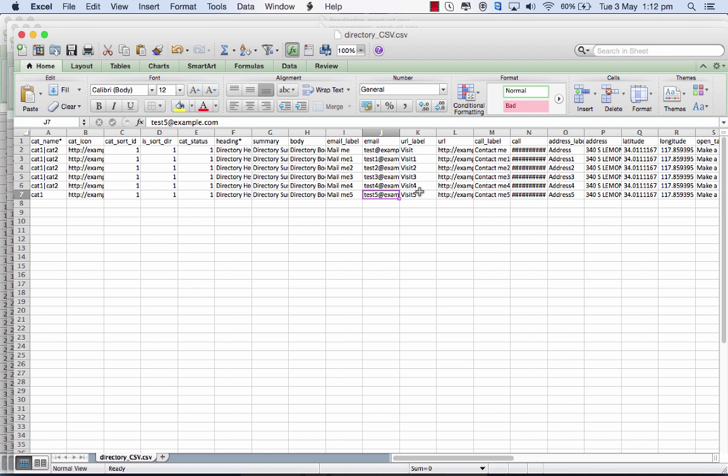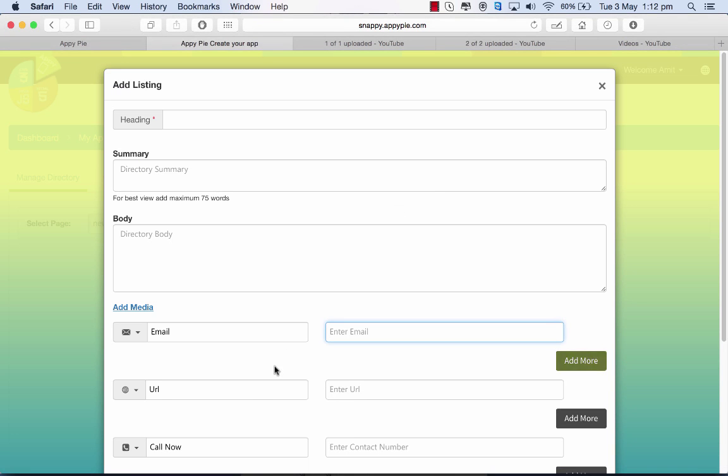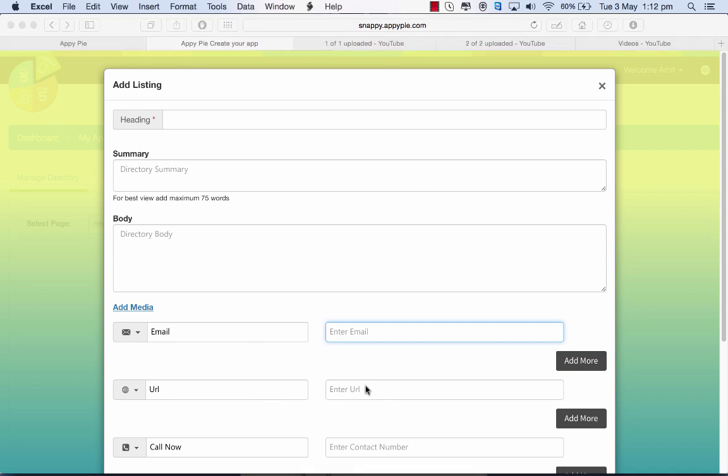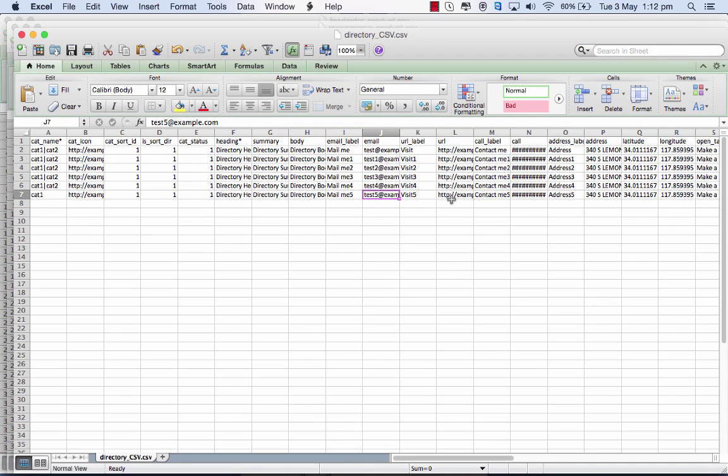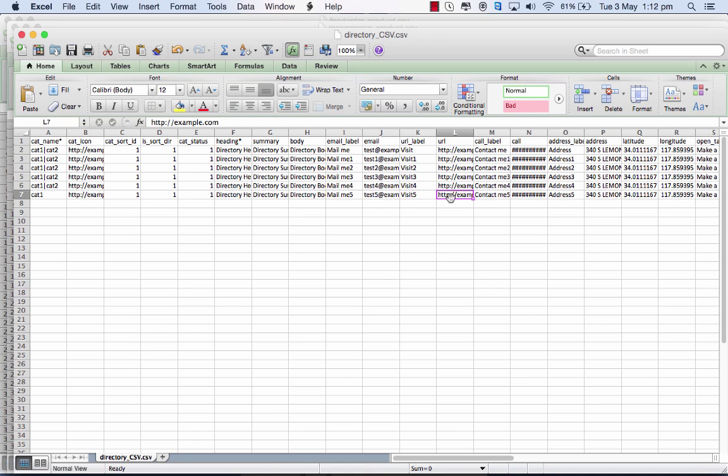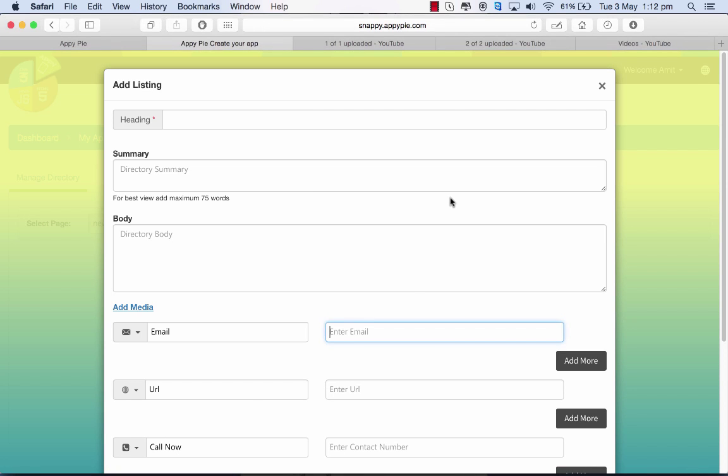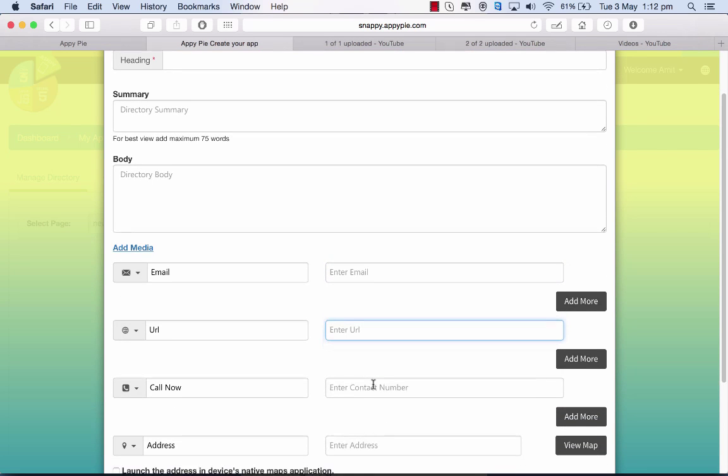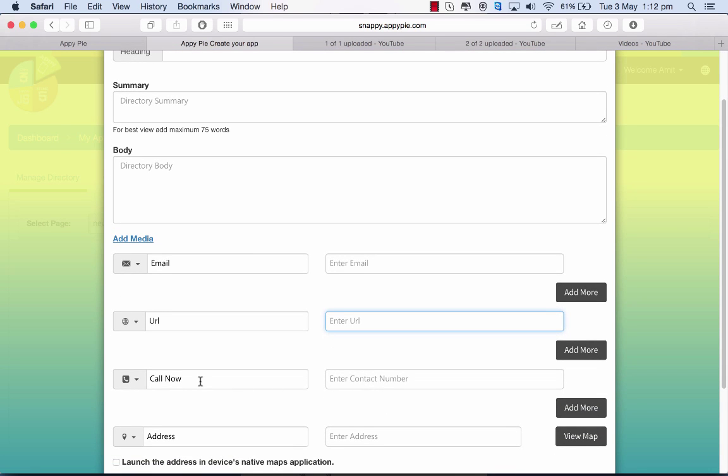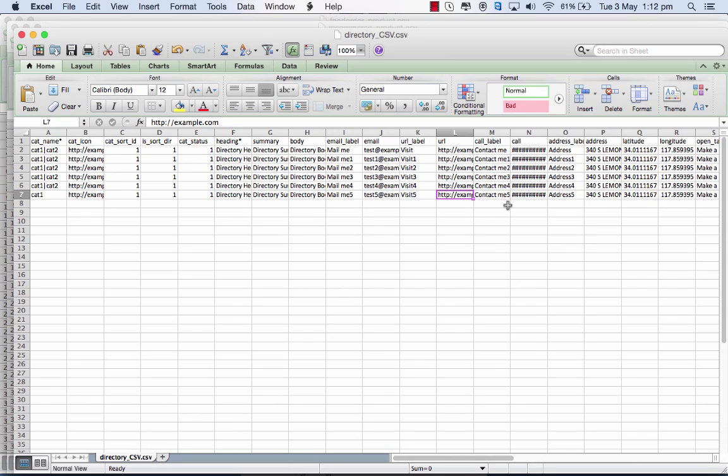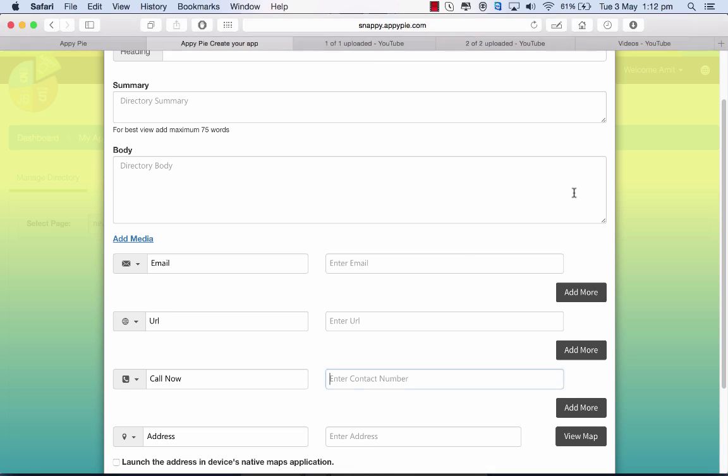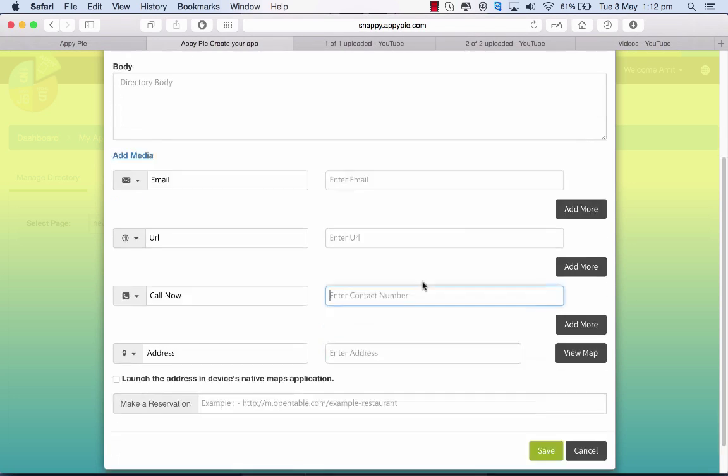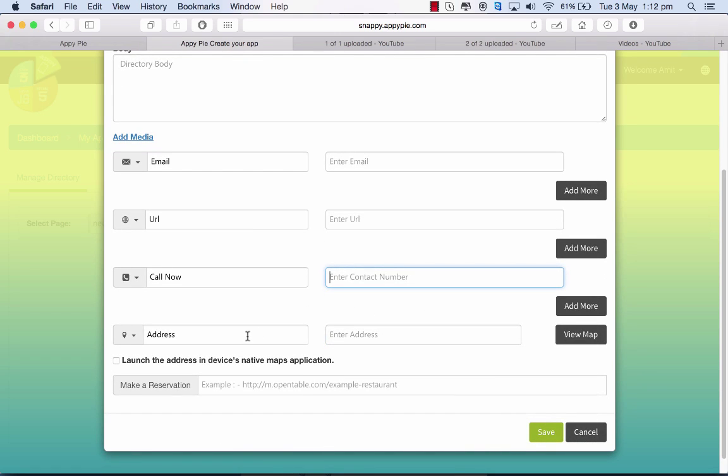In the URL I have the label and the value. For call now, again the label and the value. I can have multiple numbers separated by a hyphen - I can add more.